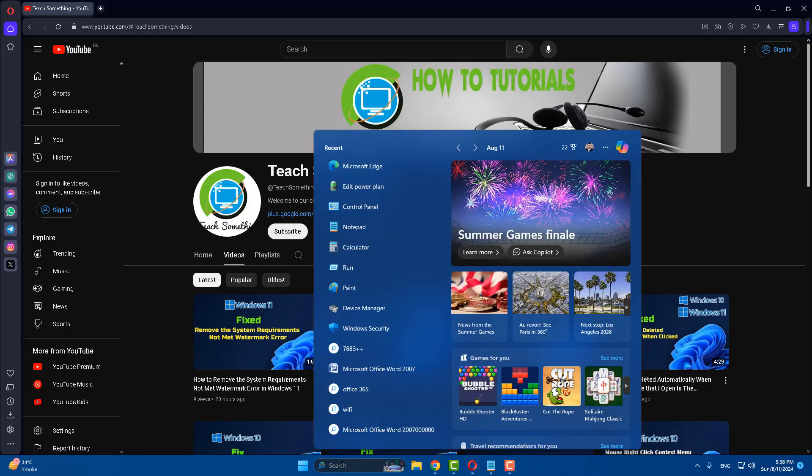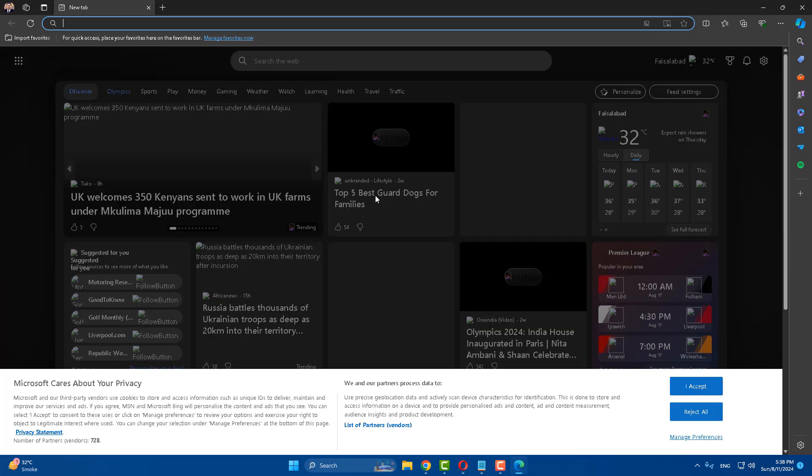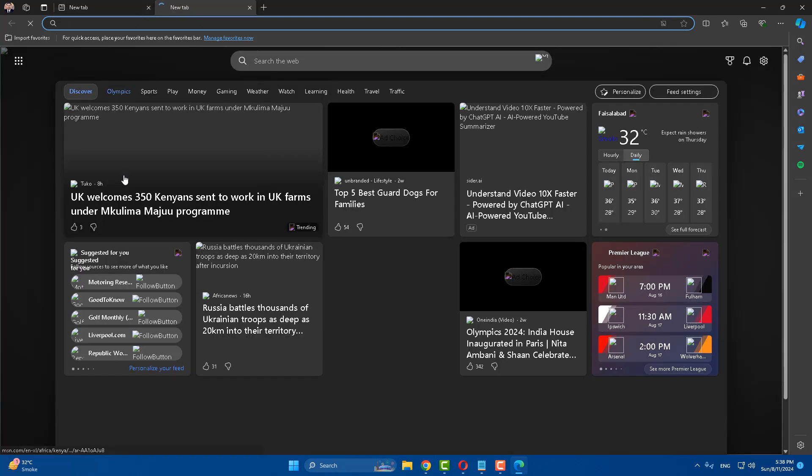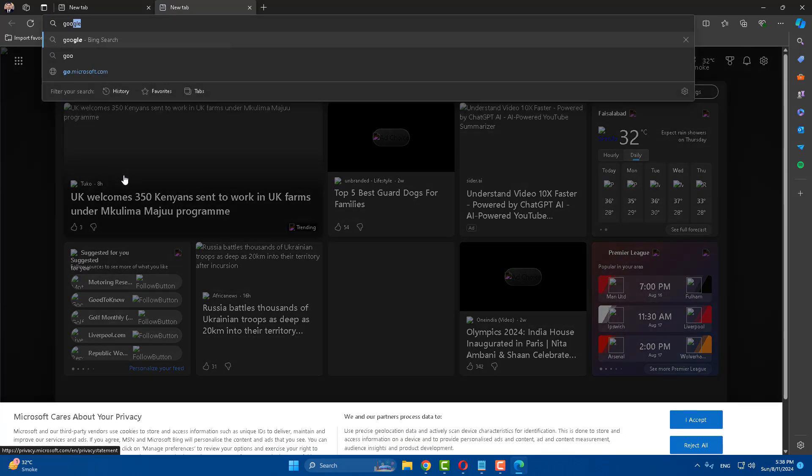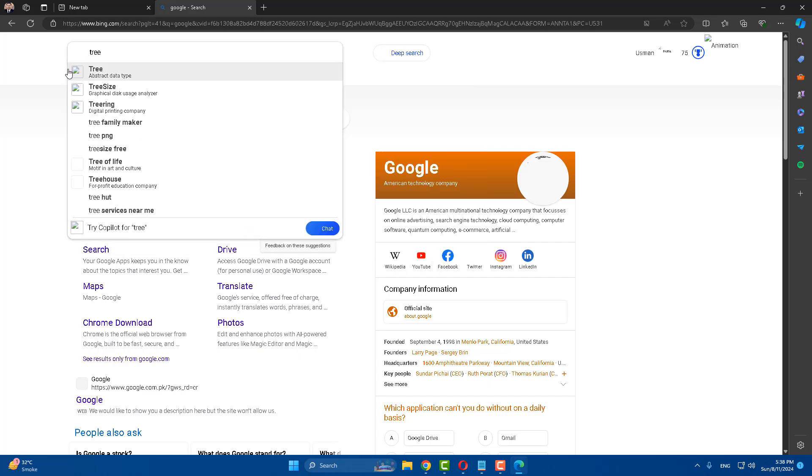Okay guys, first of all open up Microsoft Edge. So I open Microsoft Edge and after that, when I search it, I search a tree.